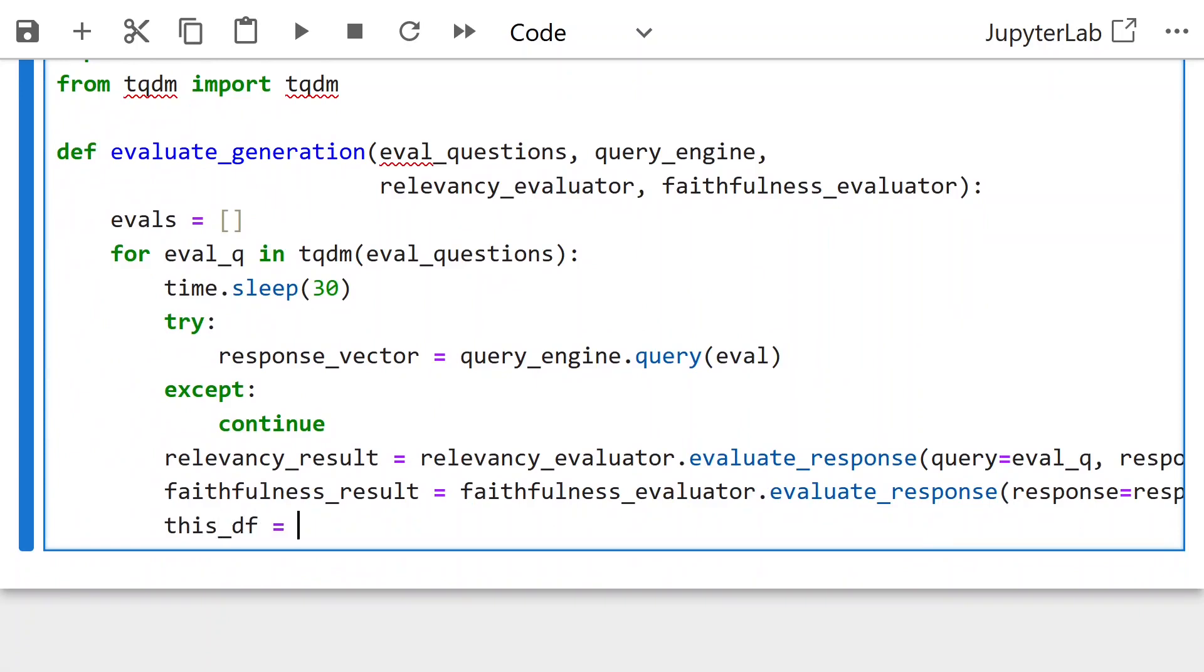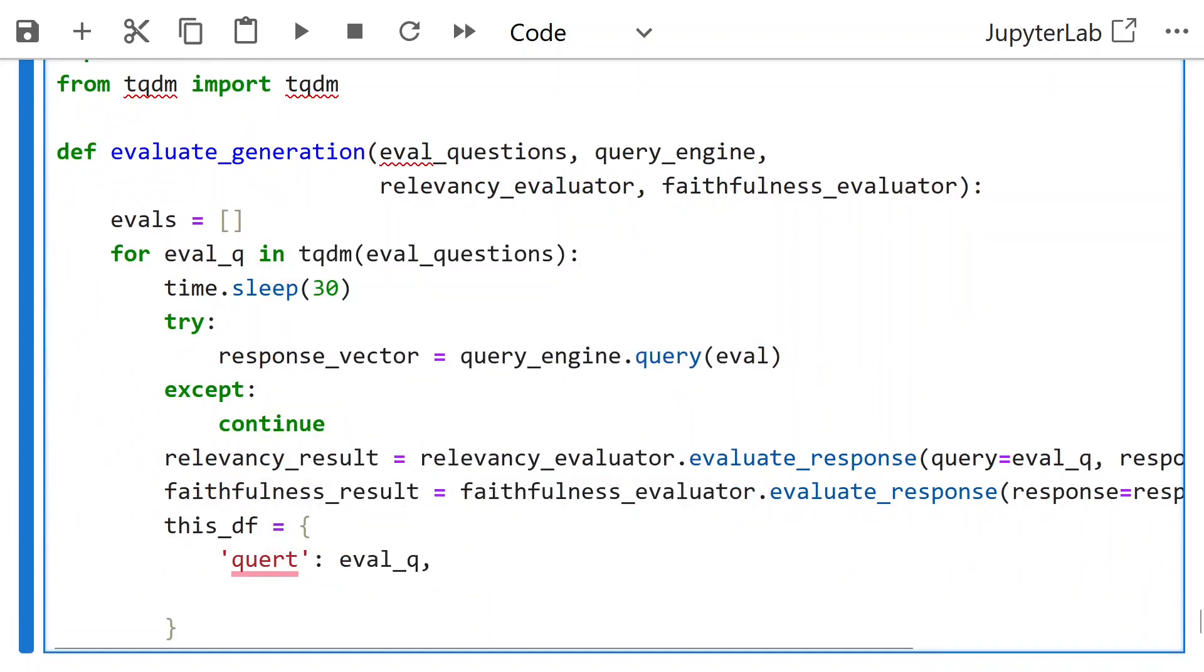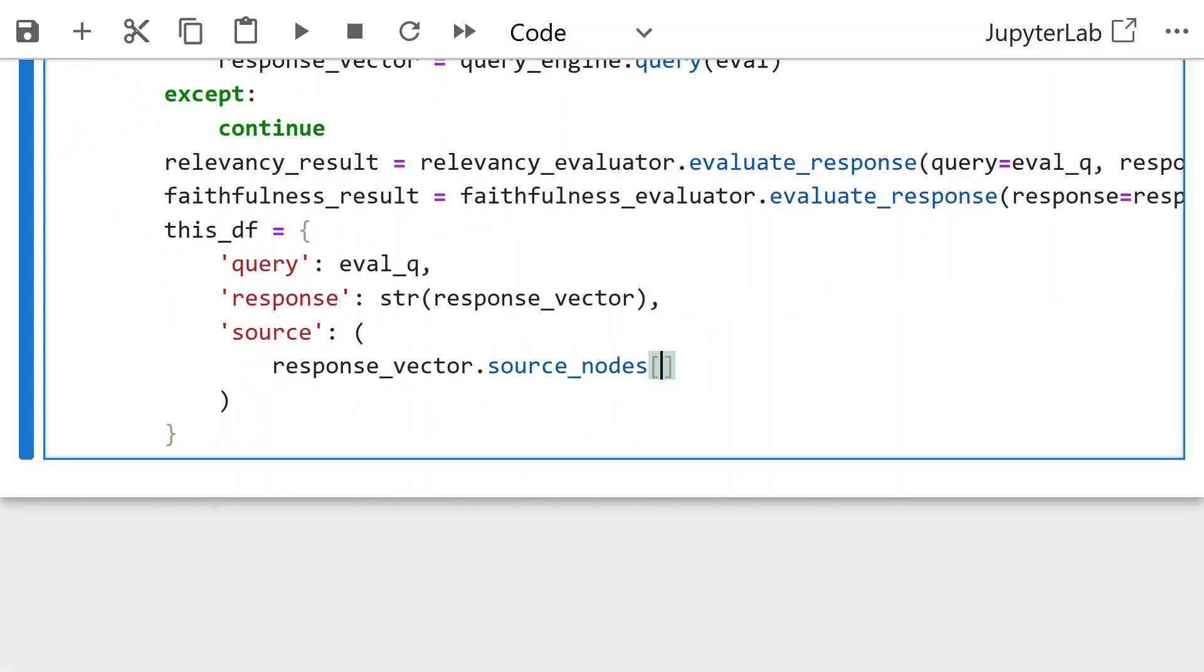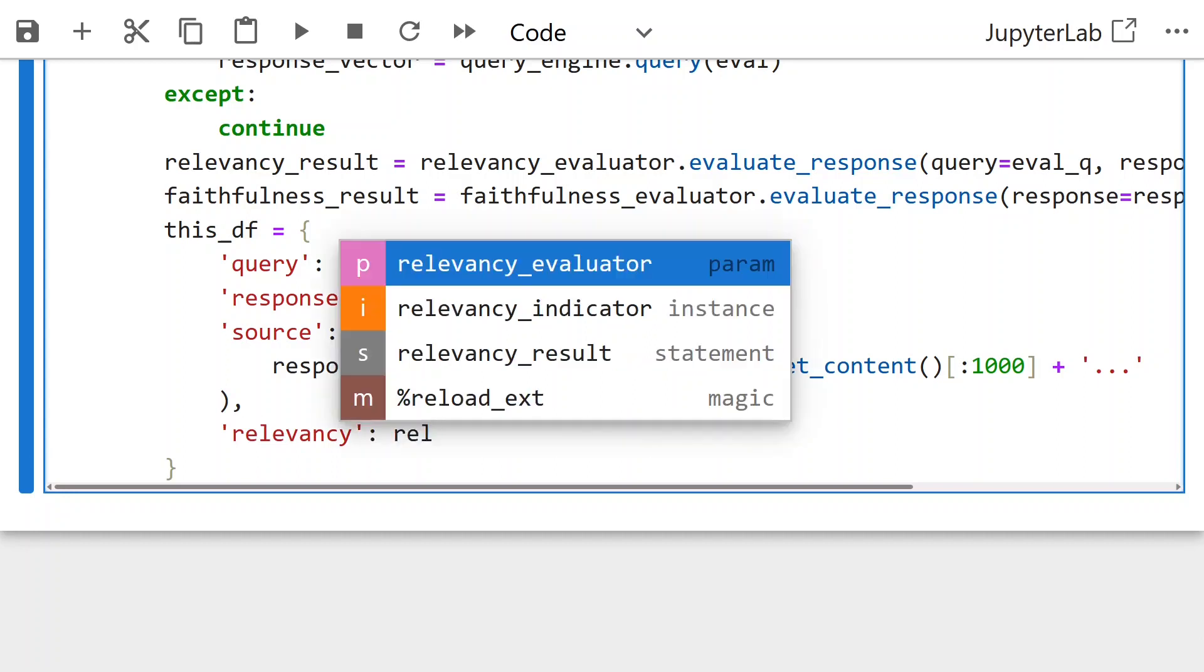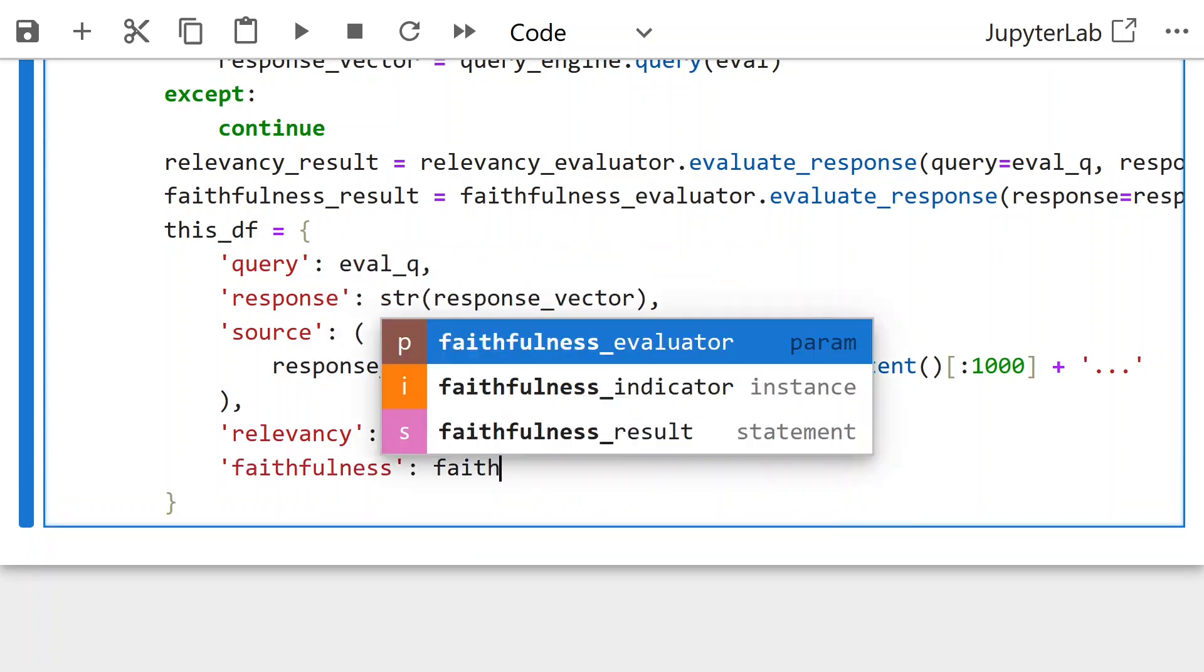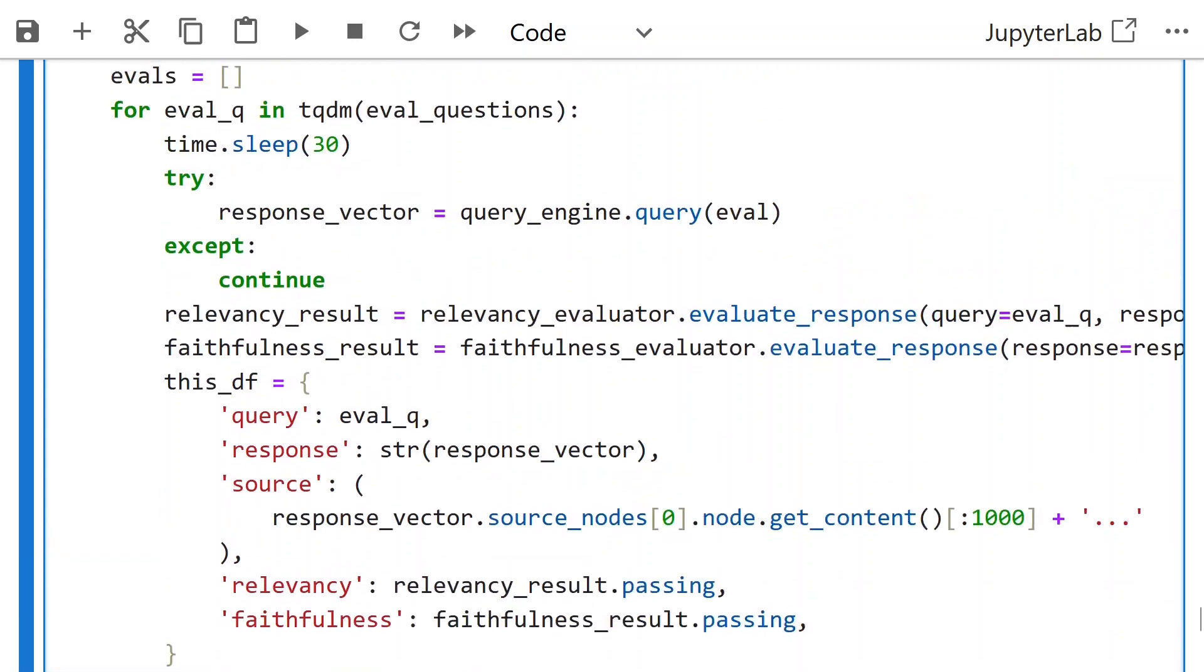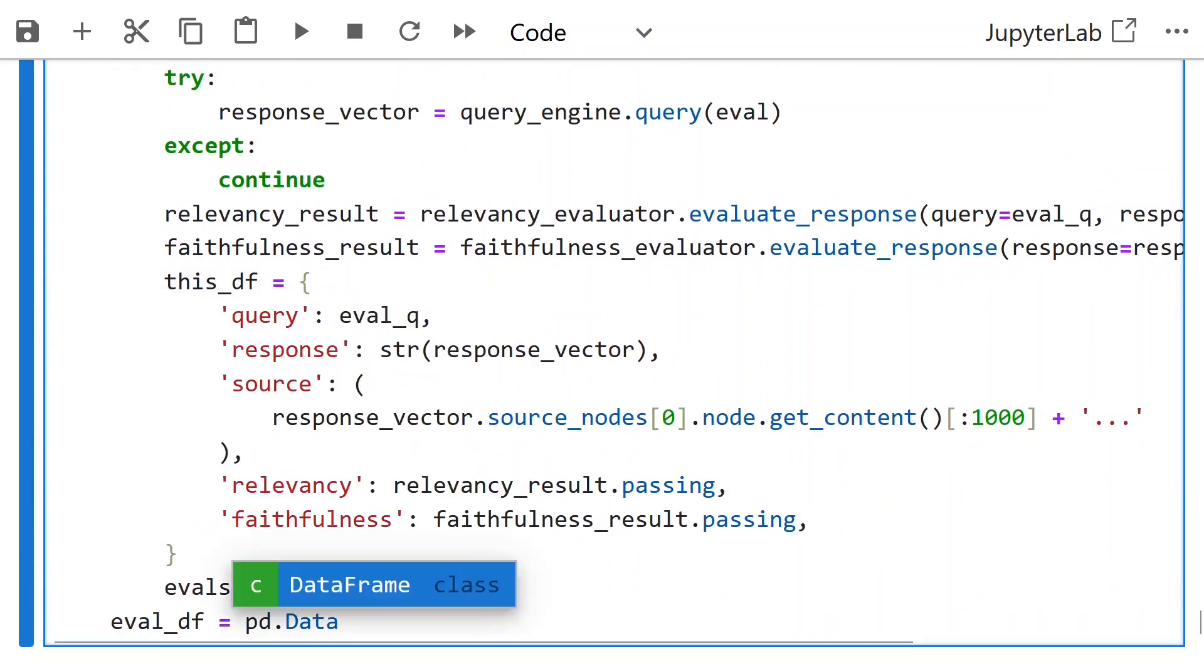For each eval question, for this result, we create a dictionary with eval query, a string response, add the source nodes as well, and capture whether the relevancy and faithfulness are passing or not. Relevancy result and faithfulness result, whether they are passing or not. We add this df to the evals list. For this list of dicts create the pandas data frame.